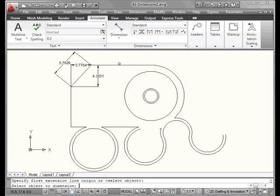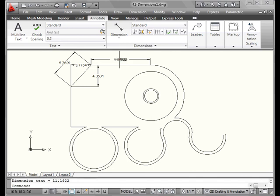Let's select another line and place an Align dimension. Now this dimension looks just like a linear dimension. Well that's because the line I dimensioned is a horizontal line.